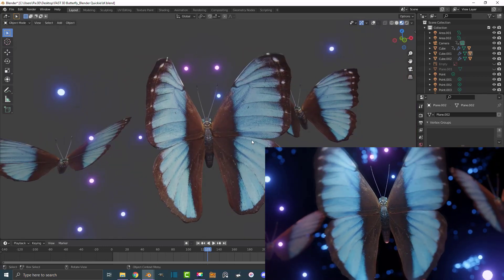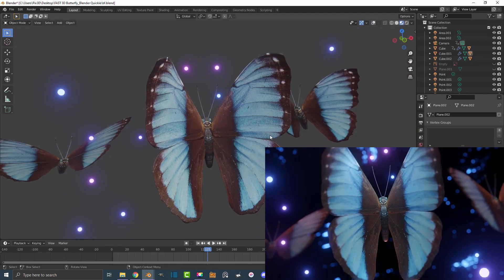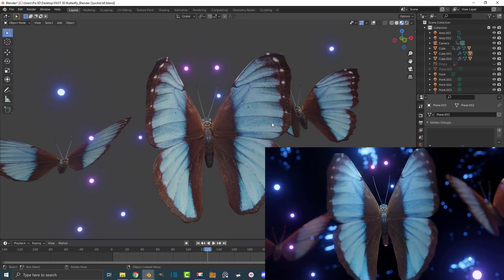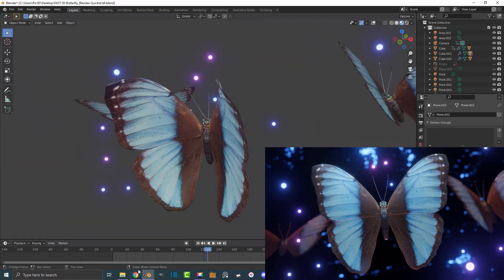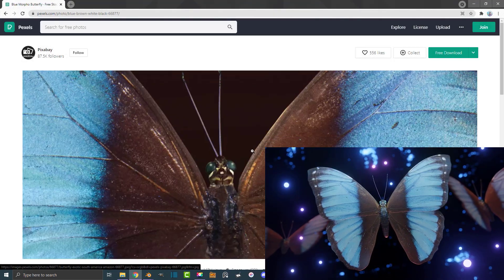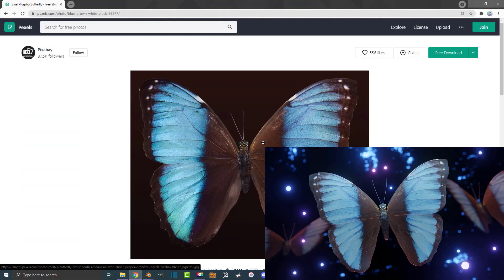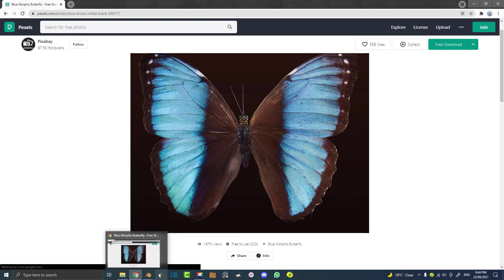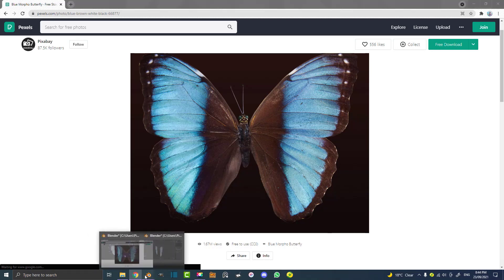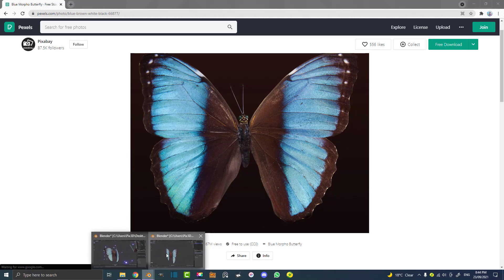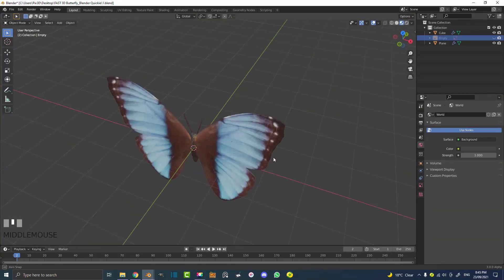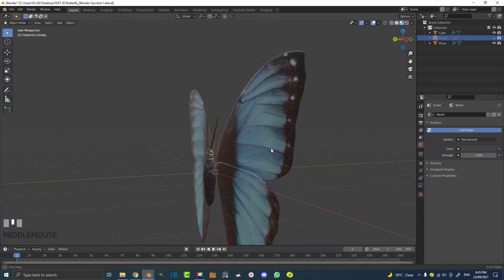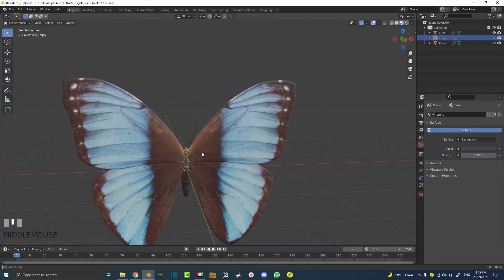Hey guys and welcome to another Blender tutorial. In this tutorial I'm going to be showing you guys how to model a very simple butterfly from nothing but a 2D image which I'm going to provide in the description below. You can download this image — I'm going to show you where to do that — and essentially in this tutorial I'm just going to show you how to simply model it using some very basic modeling techniques into this butterfly here.